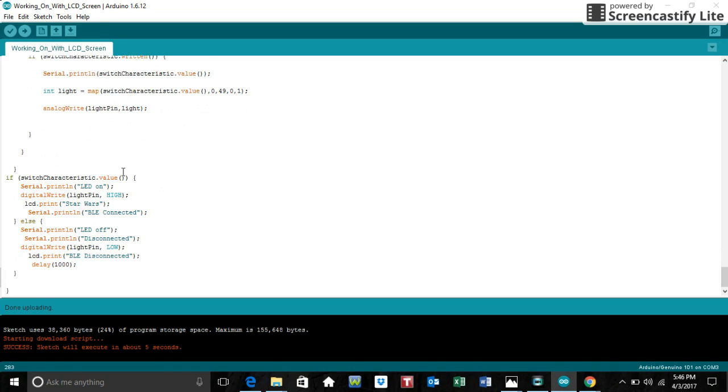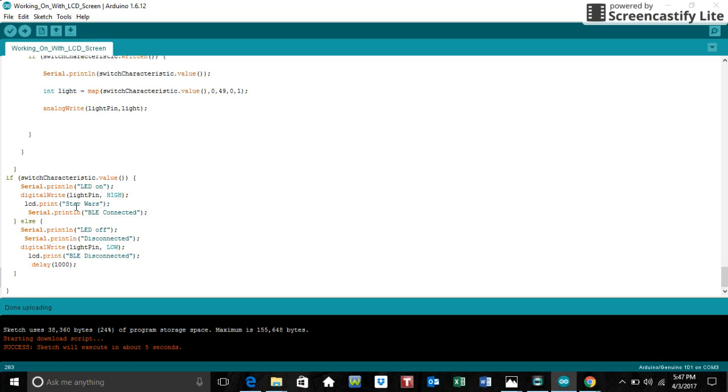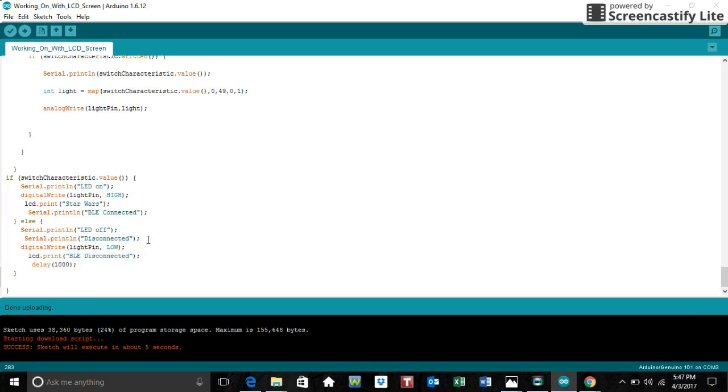If the value is switched, anything other than 0, it prints LED on. It prints high. And then on the LCD screen, it prints Star Wars. And on the serial monitor, it prints BLE connected. If not, it prints LED off. Disconnected. Light pin being low, which is the digital write amount value. And BLE disconnected.